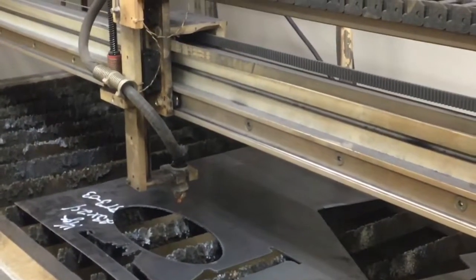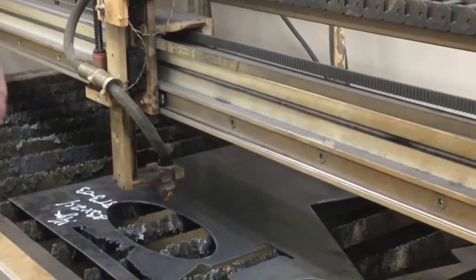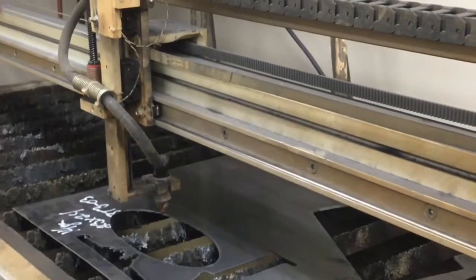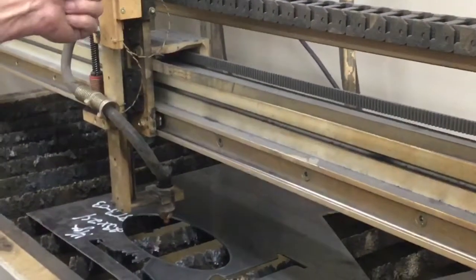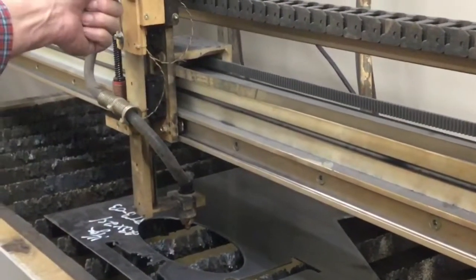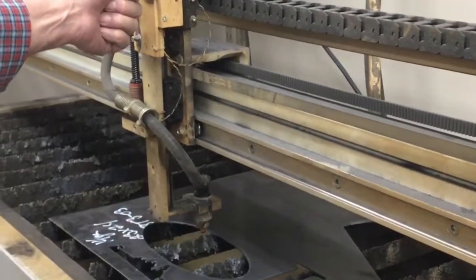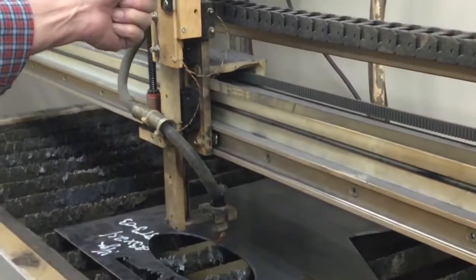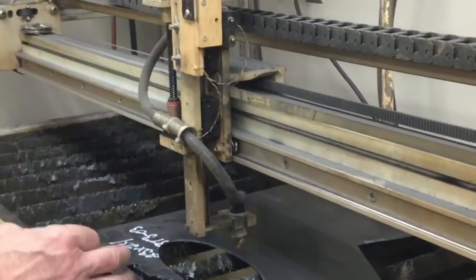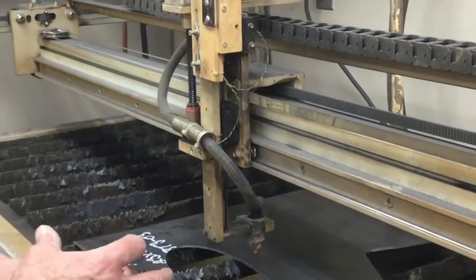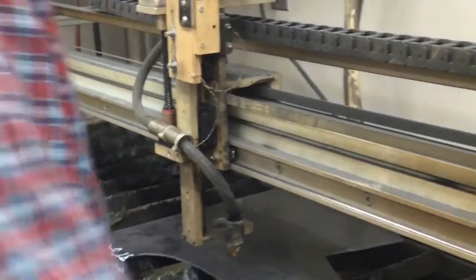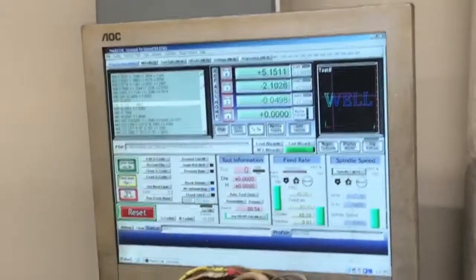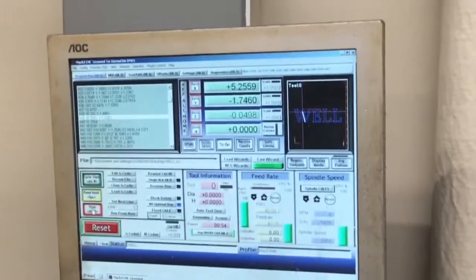If we were actually running this job and we wanted to pause it, the first thing we would do would be to turn off the torch. Because if you stop the machine with the torch still running, it'll just blow a big hole in your work. Right now I'm going to hit stop because we're done with this.